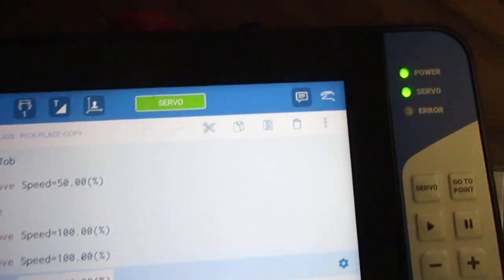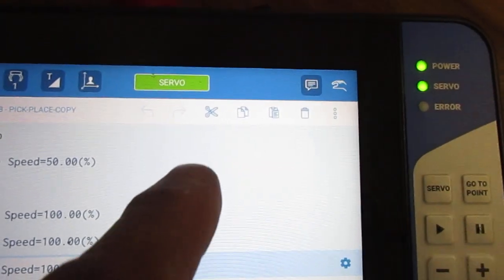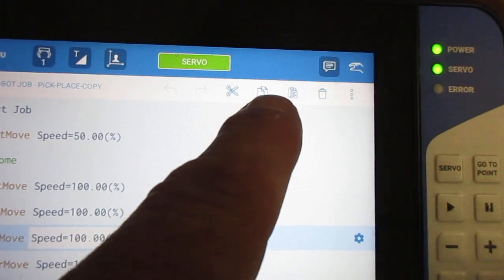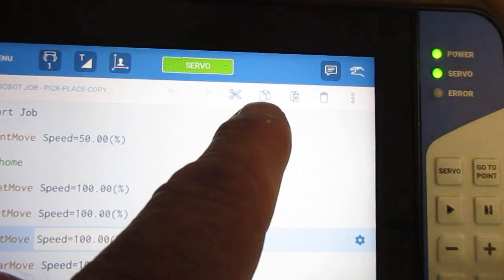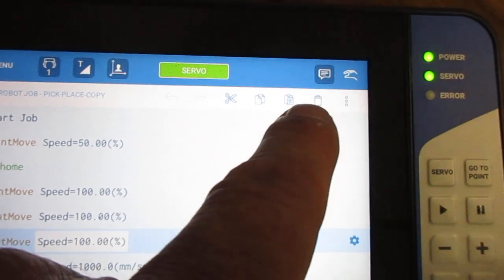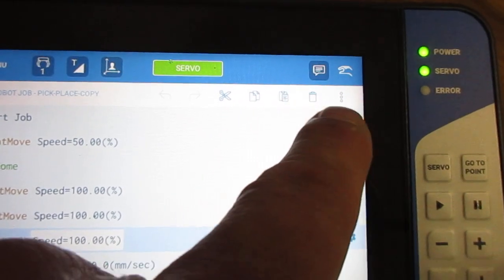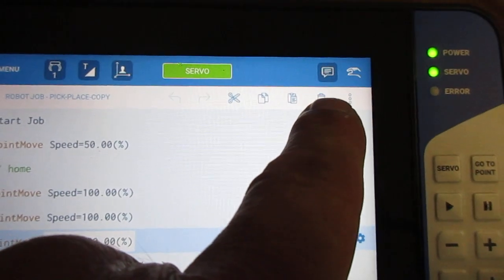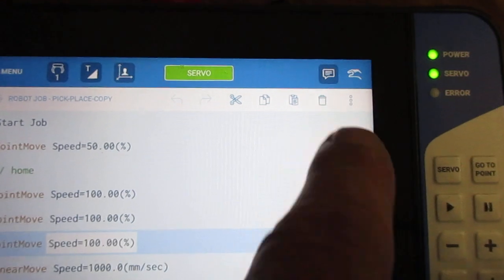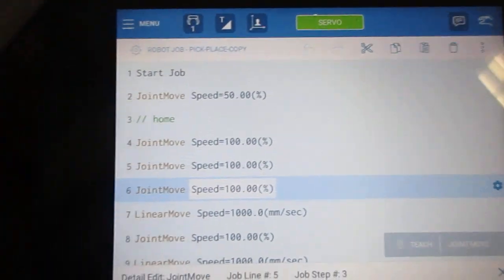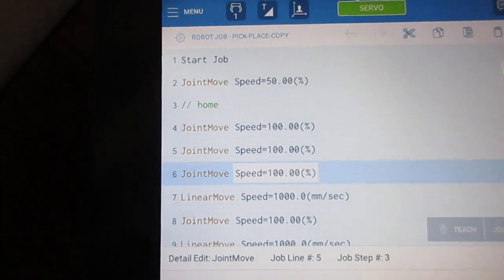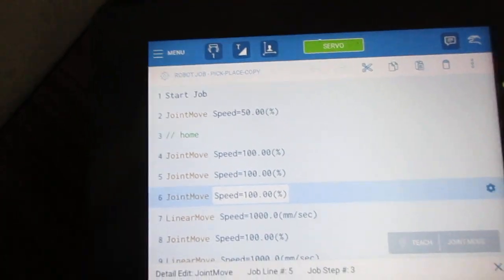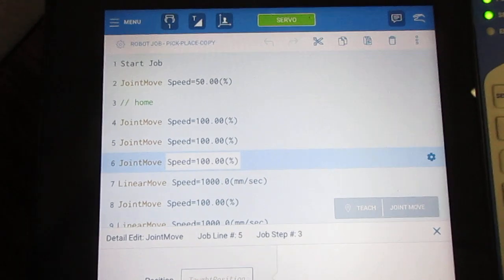So up at the top you've got cut, copy, paste, and a trash can for deleting a line. That's quick and easy to tap and do some deletion.